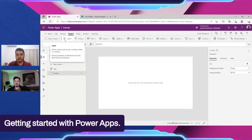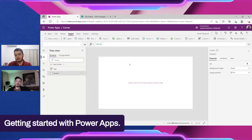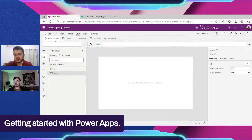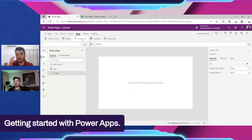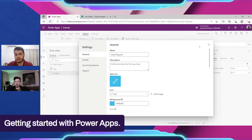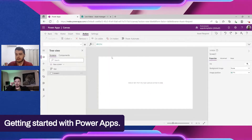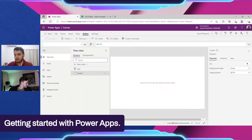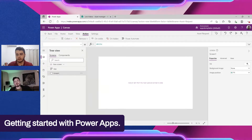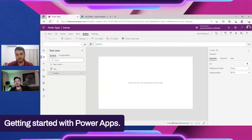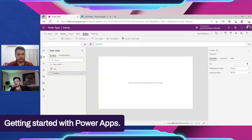In the Insert tab you have the components you want to add — buttons, labels, text inputs, and more. The View tab lets you see connected data sources, imported media, collections, variables, and other things. There are also Actions and Settings tabs. Let's start here on Screen 1, the empty screen where we can drag elements.